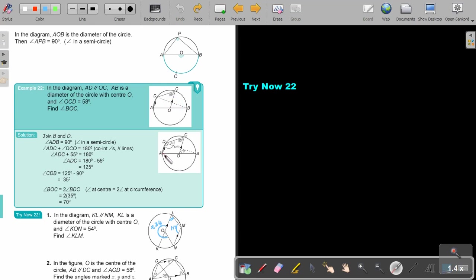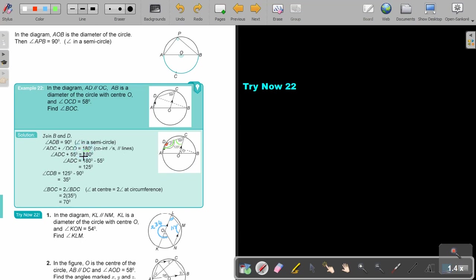So in this case, I'm just going to start by looking at angle ADB. This is the diameter. This is the angle in the semicircle, so that one is 90. Then angle ADC and DCO. Do you see the parallel lines? So that means that these two angles will be co-interior. Co-interior angles in parallel lines add up to 180. So if I want to find ADC, I can just take the 180 and subtract that 55, so that will be 125 for that green big angle there. But I'm interested in that one there. So I know this is 90. I'm just going to take the 125, subtract that 90, and that's how I arrive at 35.